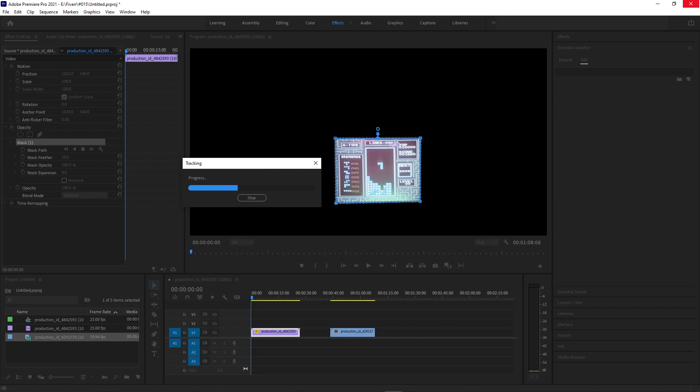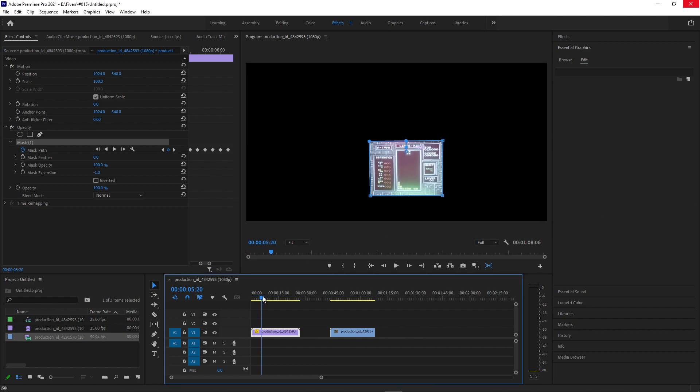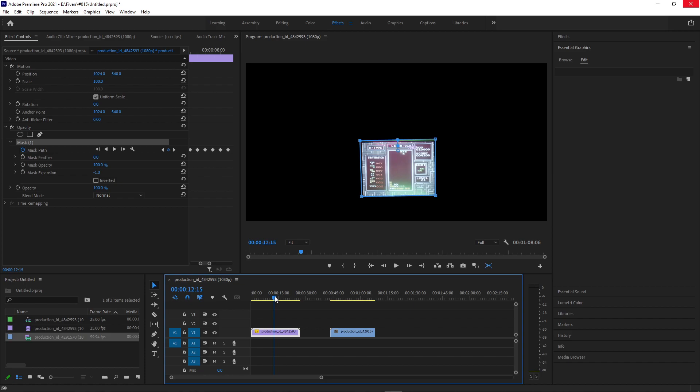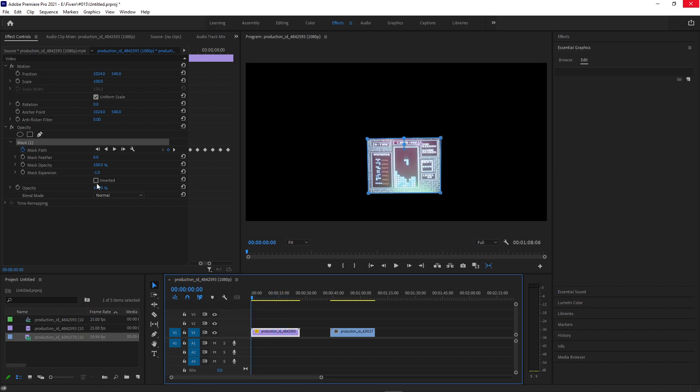But let's finish, let's let this tracking bar finish and I'll show you what happens. So once it finishes, you can see in the Effect Controls panel, it's created all these keyframes, one for every single frame. And it follows this mask around pretty well without us having to do anything.